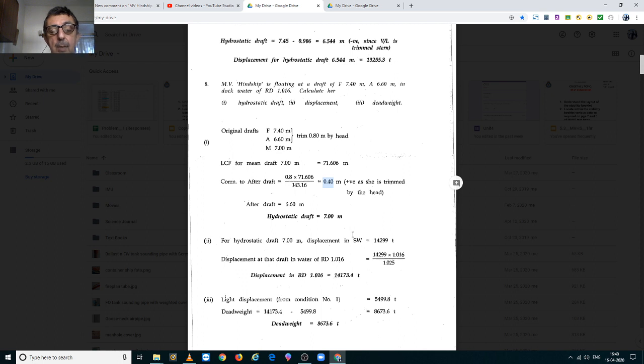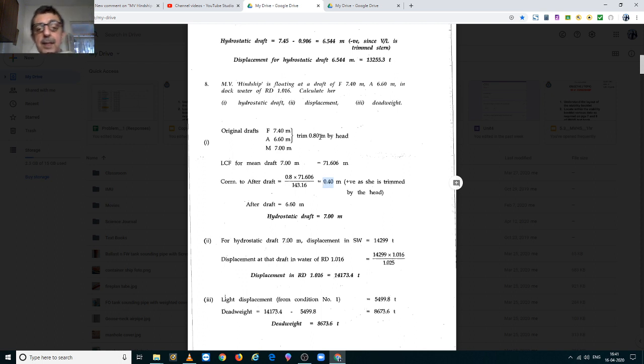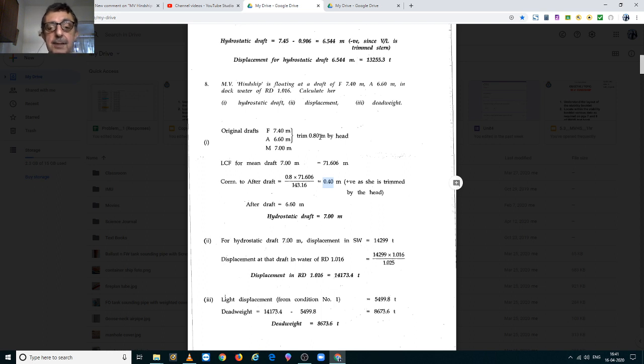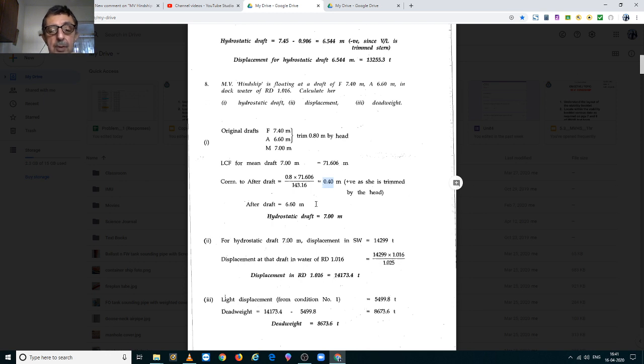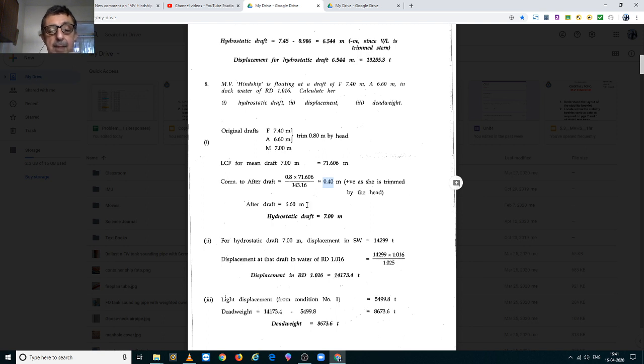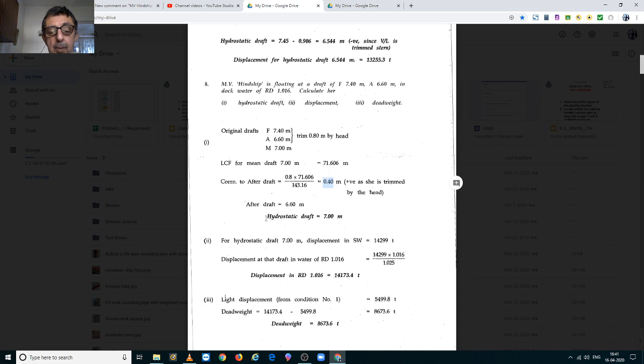Now, what sign will you apply? Since the trim is by the head, it is negative sign. And LCF is always forward of aft perpendicular, hence that is also negative sign. The two negatives make a positive, hence this correction will have a positive sign. So, this has to be added to the after draft. Please do not ever make the mistake of adding these corrections to the mean draft. So, 6.6 plus 0.4 gives you a hydrostatic draft of 7m.